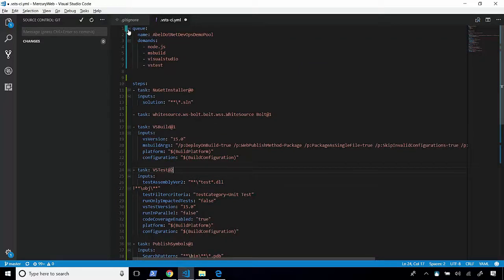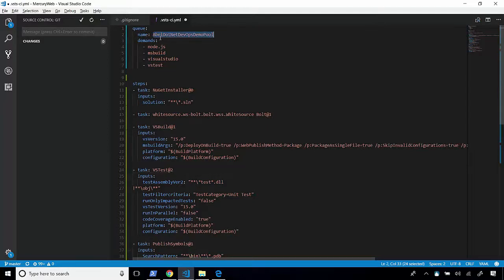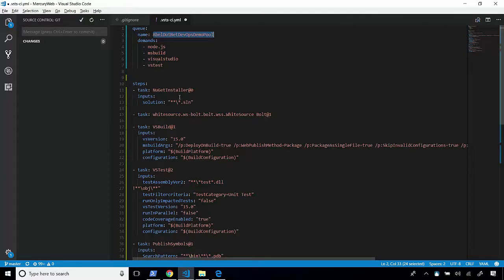The first block describes which queue we're going to use. And we're saying, let's go ahead and use my queue, my able.net DevOps demo pool. And the agents that can run my build, they have a couple demands. They need to have Node, MSBuild, Visual Studio, and VSTest.